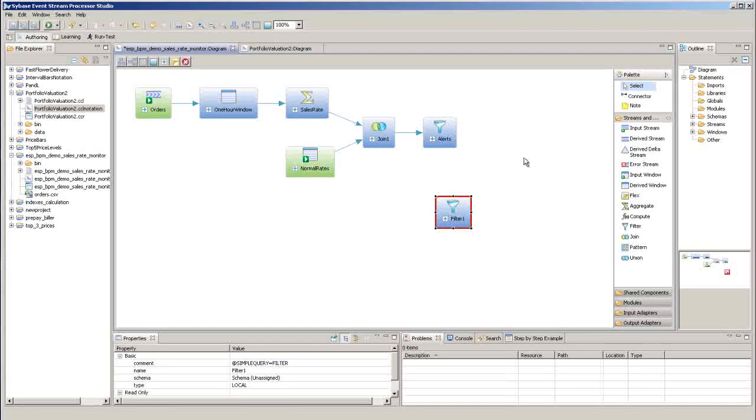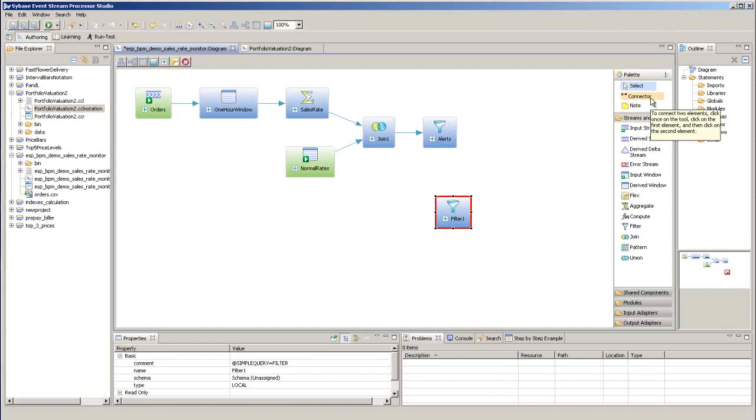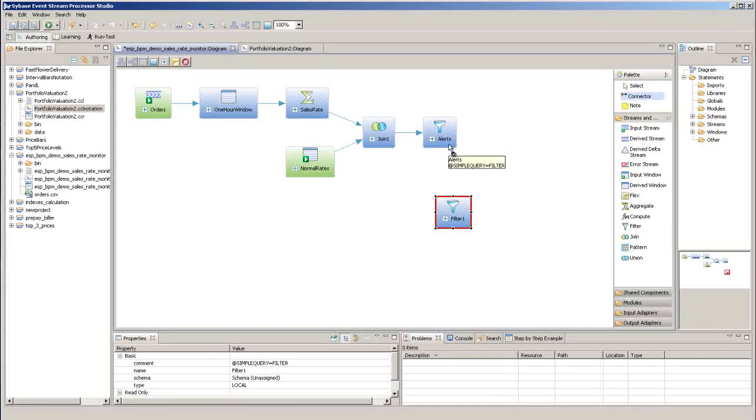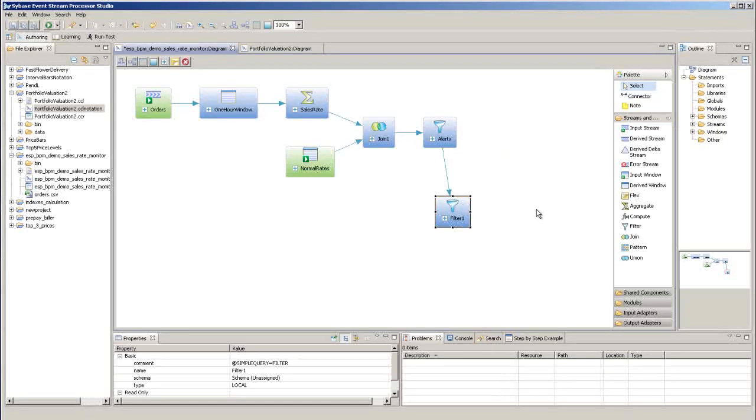To add a connector to direct the data flow, click on the connector tool in the palette, click on the source of the data flow, and then click on the destination.